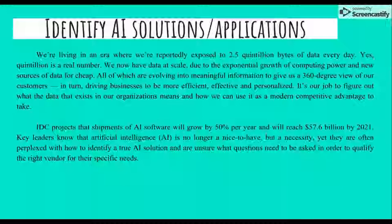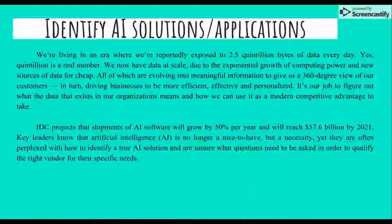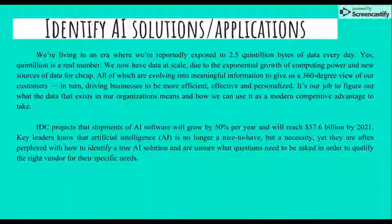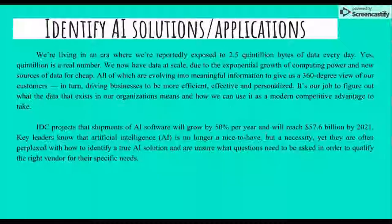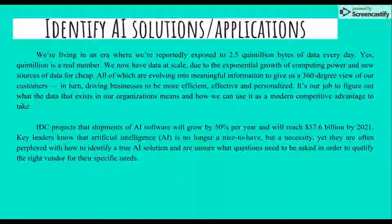Nowadays we are living in an era where we are exposed to 2.5 to 3 billion bytes of data every day. We now have a data explosion due to the exponential growth of computing power and new sources of data, all of which are evolving into meaningful information to give us a 360-degree view of our customers.